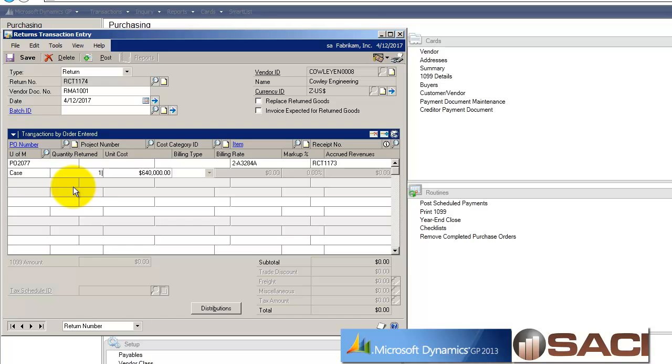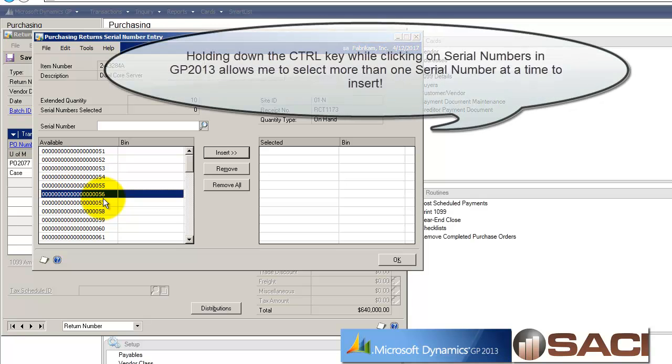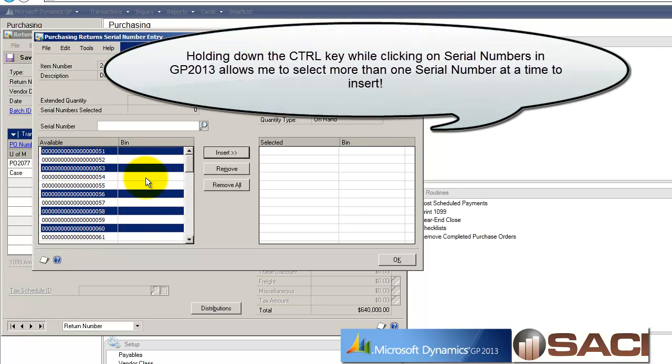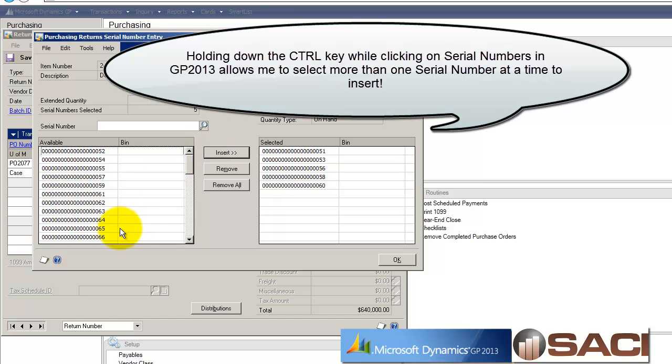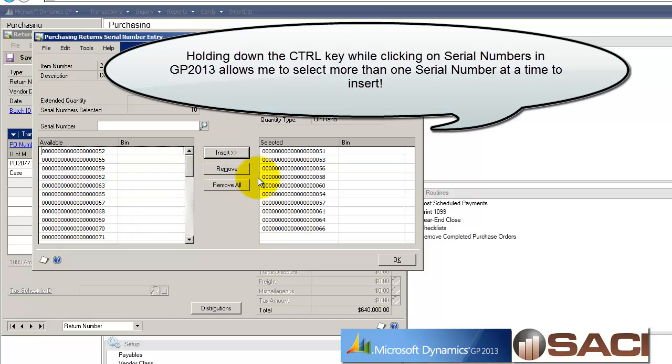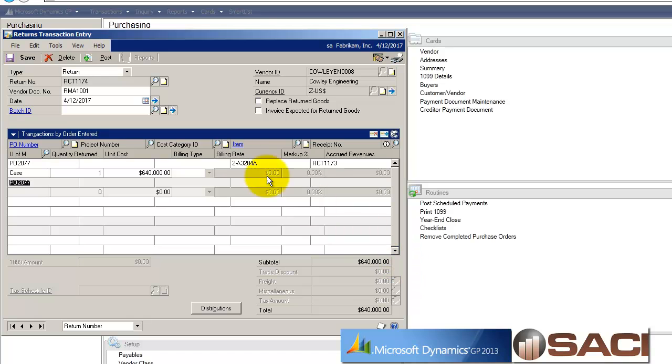So I'm only returning one case. And now I have to select which serial numbers I want. And one cool thing with GP 2013, which we're using today, is that you could multi-select serial numbers. So I'm going to insert those five. And I will now insert these five. So those are the ten that I am returning. And I'll click OK.